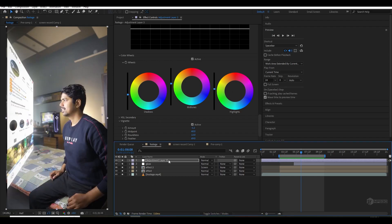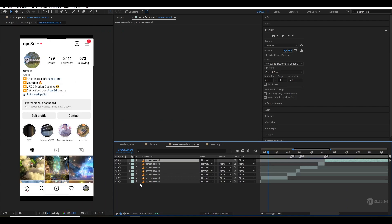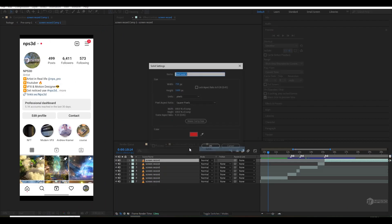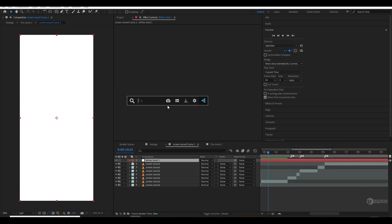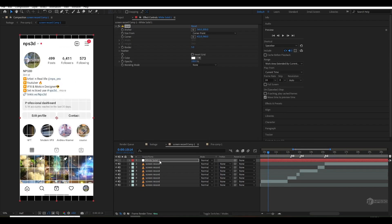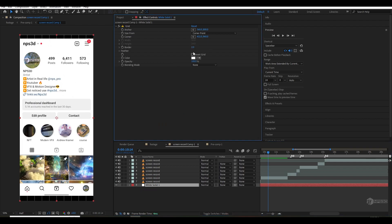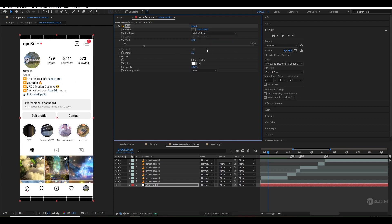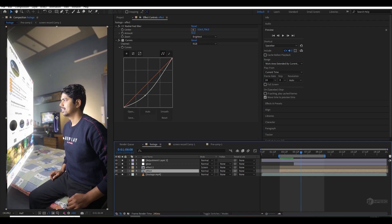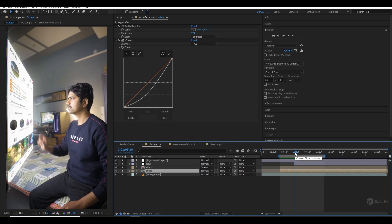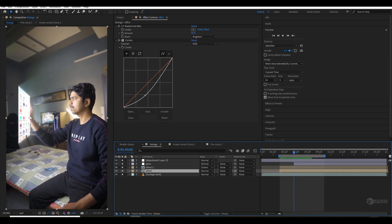Here's a bonus tip: go to the effect and the screen recording composition where we added our screen. Create a new solid, make it white, and apply a Grid effect. Move it below, set the border so it's thin, and change it to Width Slider so it adds more regulation. The grid will be visible on the screen. You can also mask your hand and it will look even better.